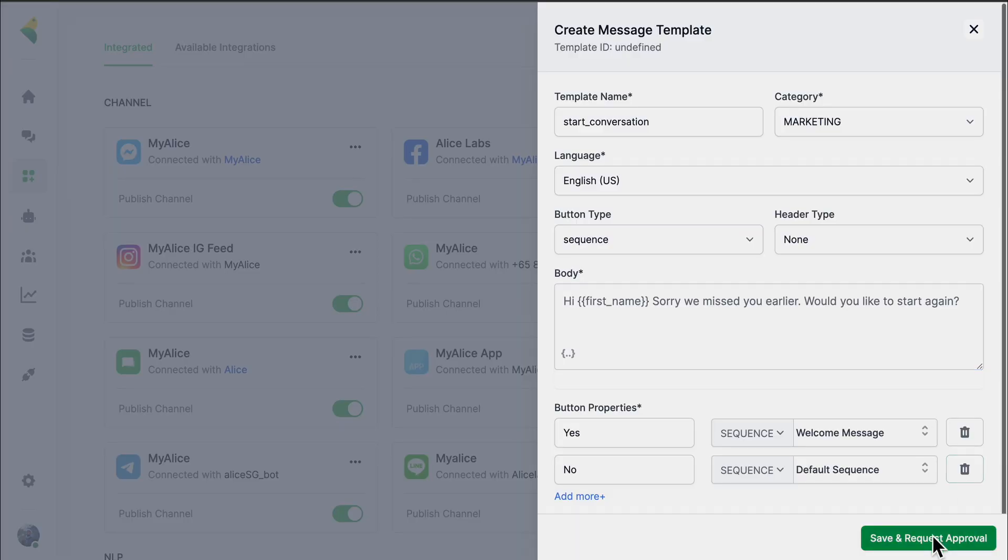Once the template is set, you click 'Save and Request Approval.' This template message will be submitted to WhatsApp, who will verify it based on their guidelines. If the template complies with their guidelines, it will be approved in a few hours.